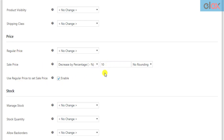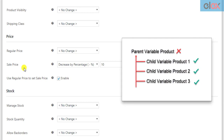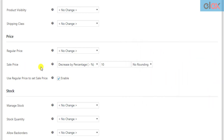An important point to remember is that the sale price and regular price settings will not be applied to parent variable products. They are only applied to variations of the variable products and other types of products.